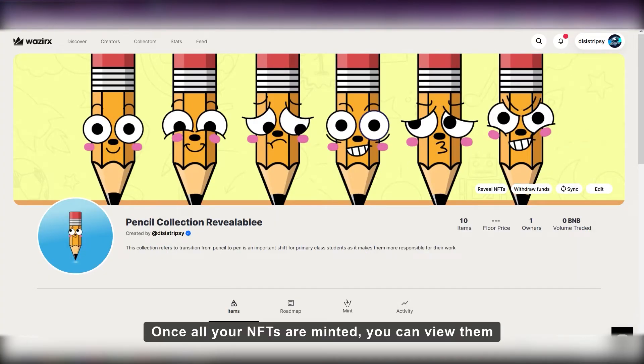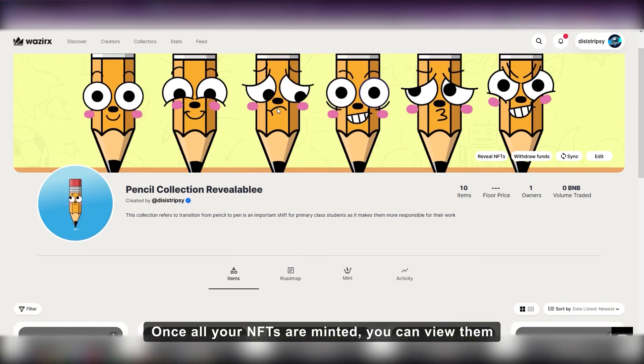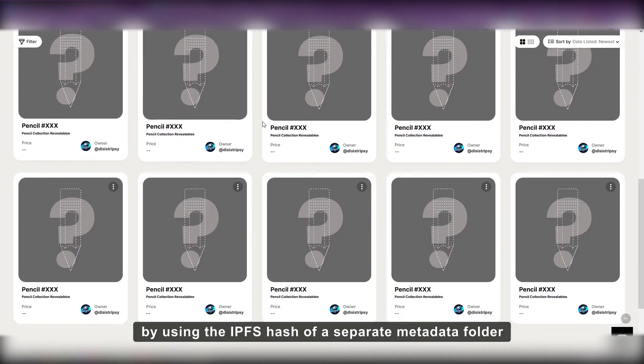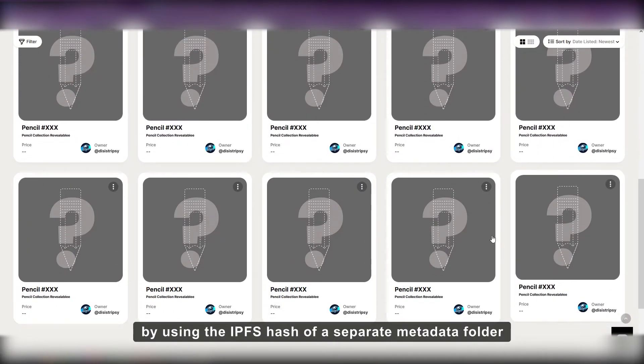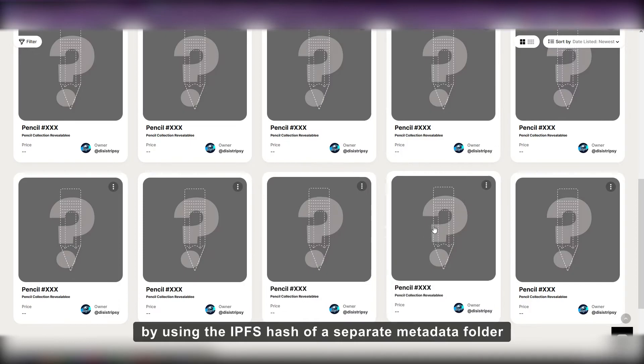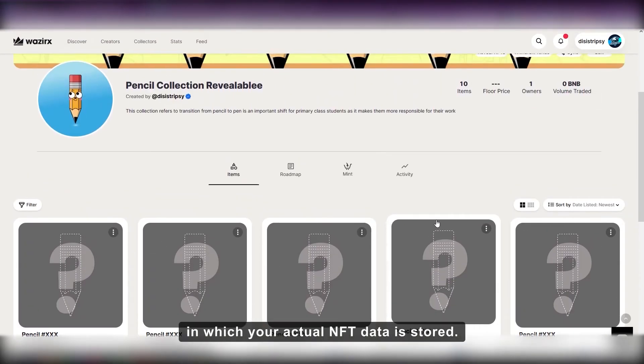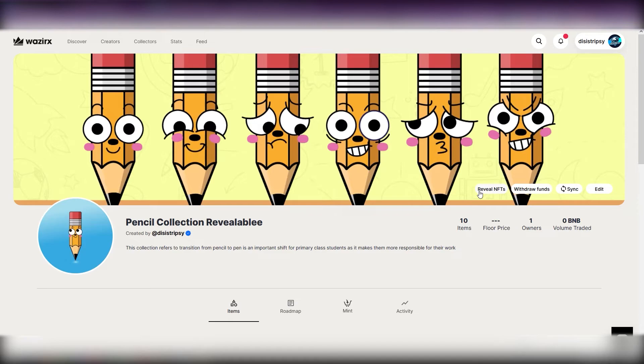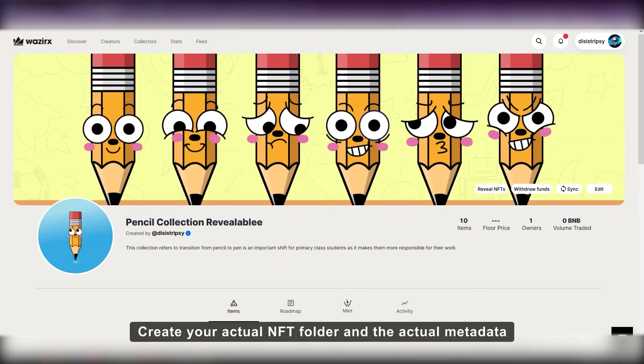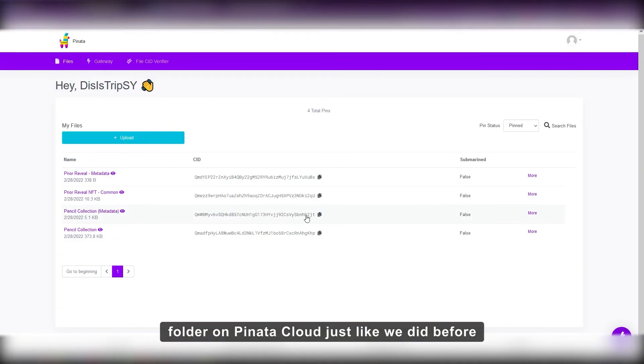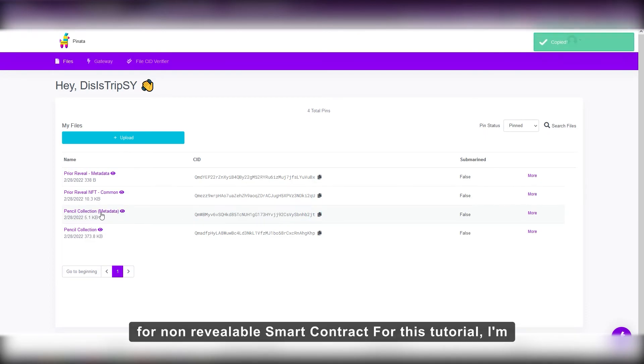Once all your NFTs are minted, you can reveal them by using the IPFS hash of a separate metadata folder in which your actual NFT data is stored. Create your actual NFT folder and their actual metadata folder on Pinata Cloud just like we did before for non-revealable smart contract.